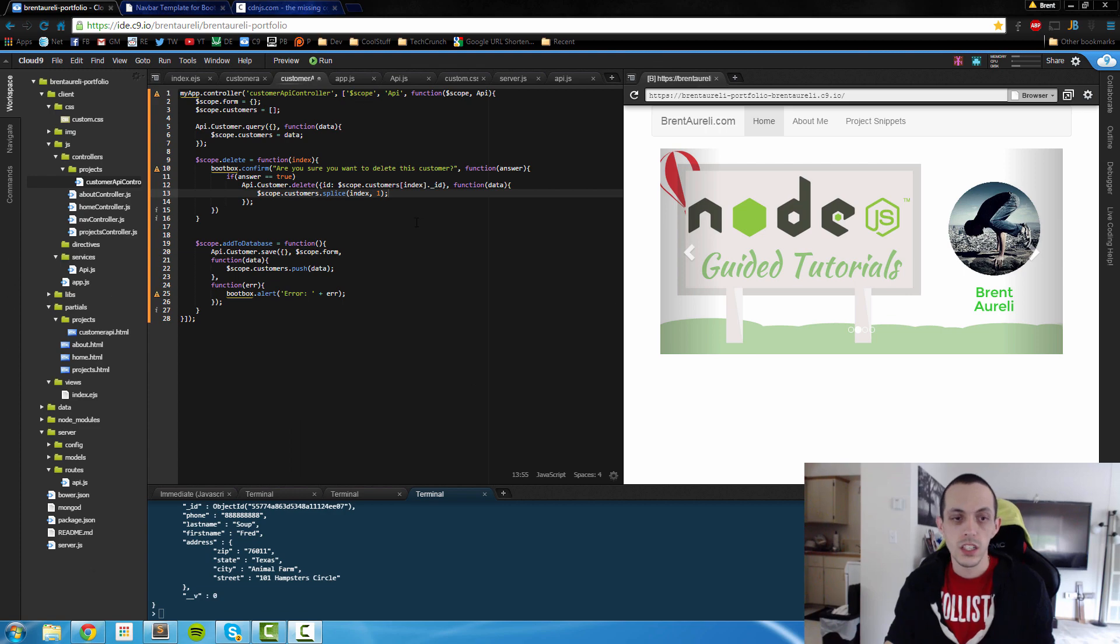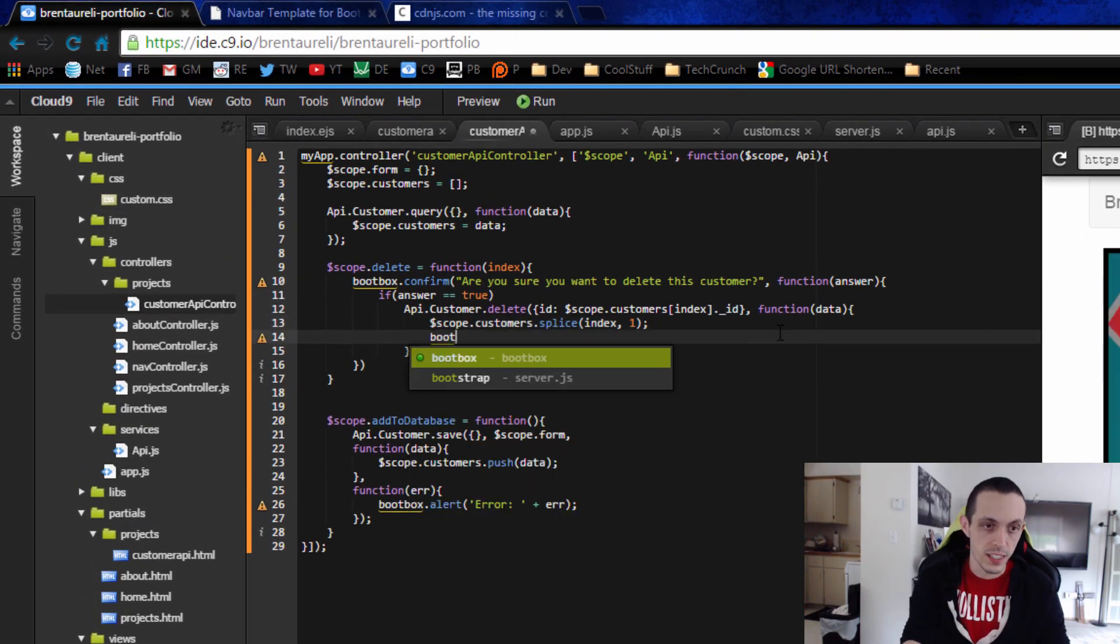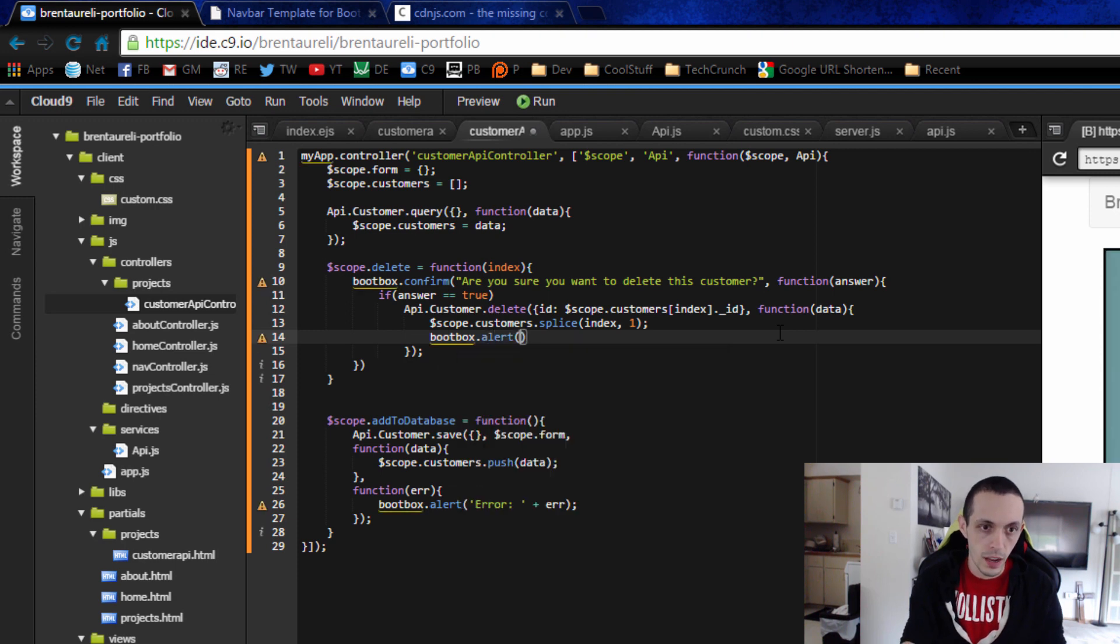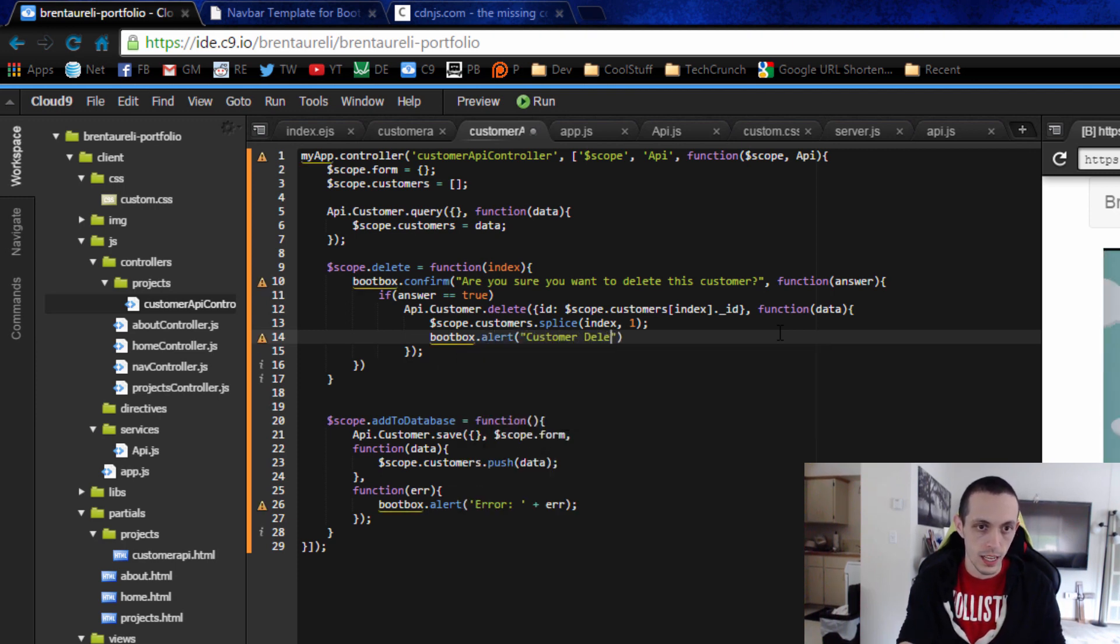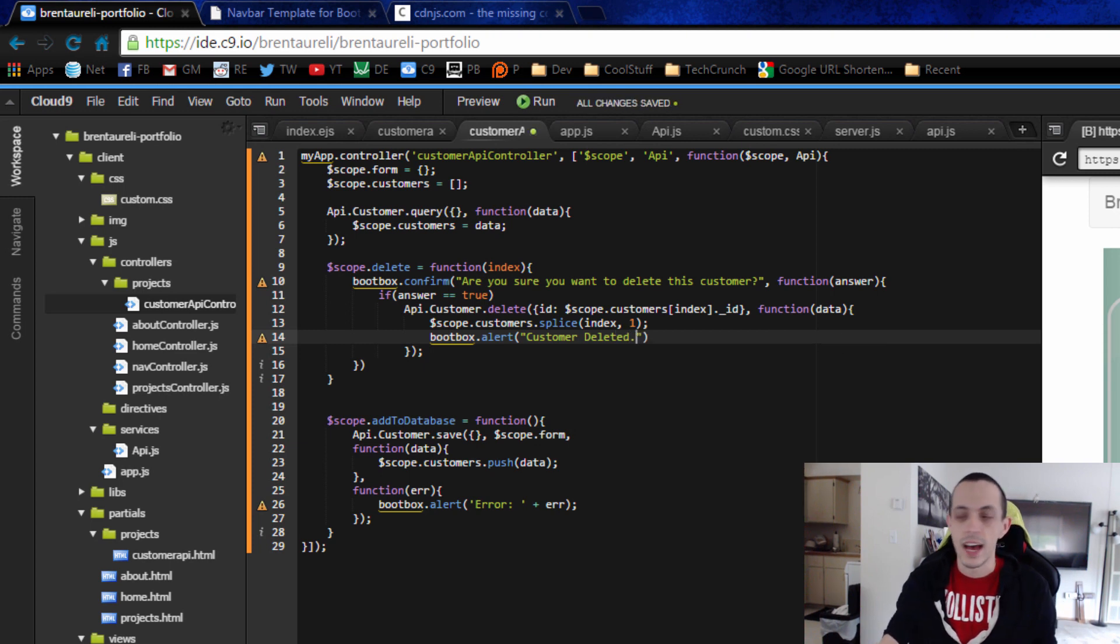And just for good measure, I'll show you what an alert looks like. So it's very simple, bootbox.alert and then the message, so customer deleted and save that.